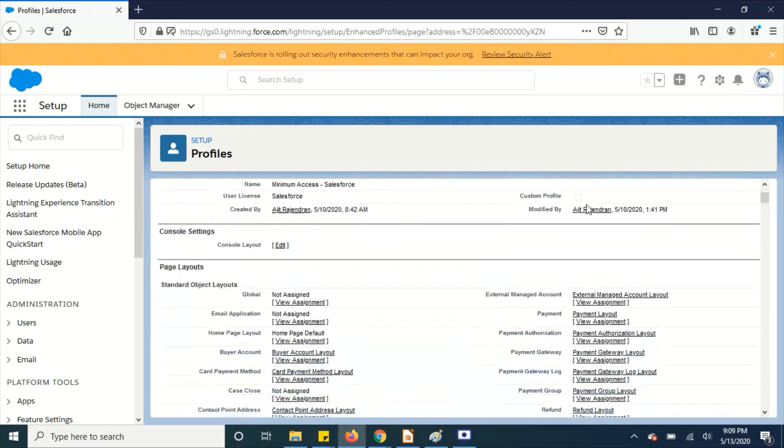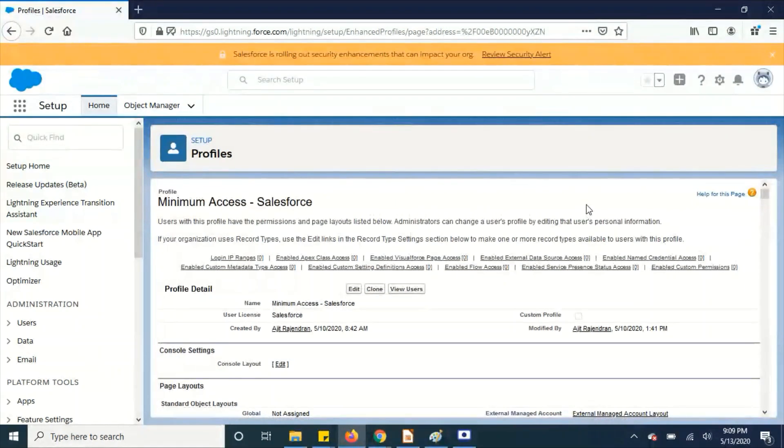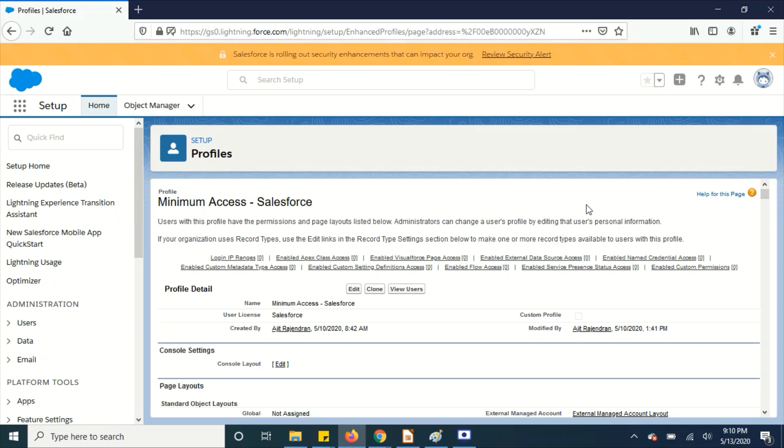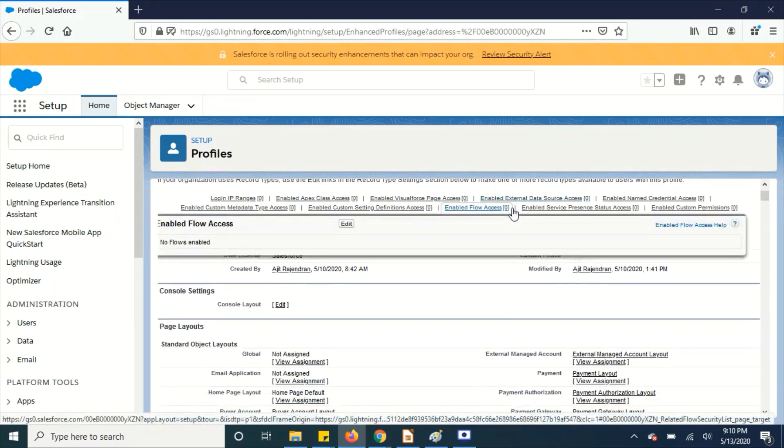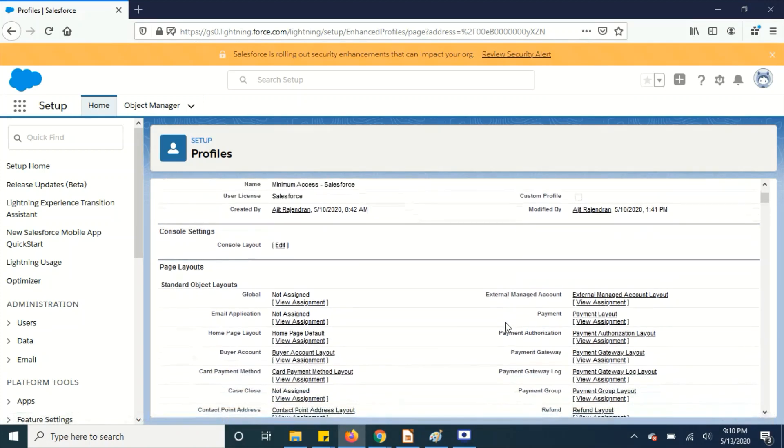It is kind of going in the opposite direction and we might end up spending more time on checking if the permissions are correctly updated or not. So with this profile, we can clone and assign only the required permissions which saves more time and ensures that we have assigned the exact permissions to the profile according to our requirement. That's one of the good things.